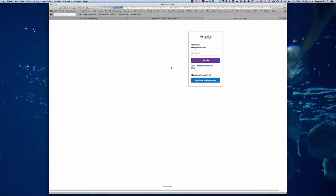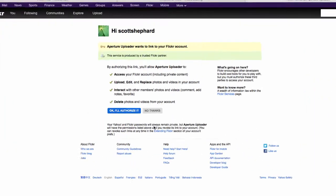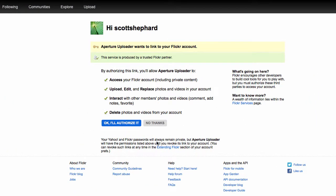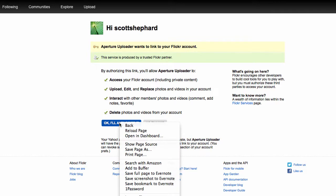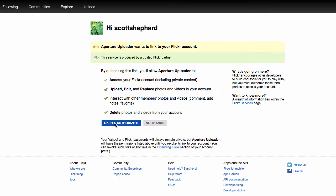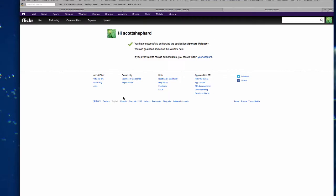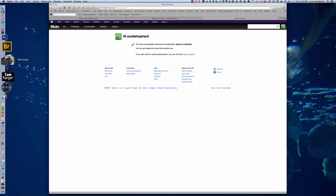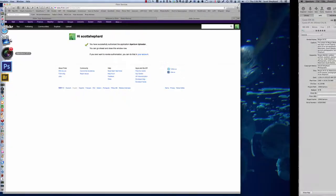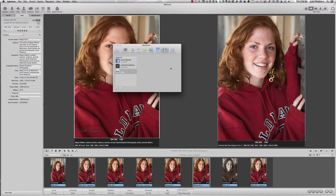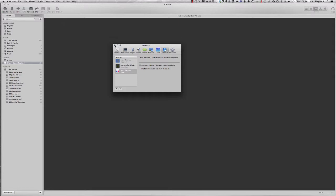It would be nice if you're already logged into your Flickr account. Then I get a dialog that looks like this — it says, 'Aperture Uploader wants to link to your Flickr account.' It will talk about a variety of things that it wants to do, and the answer is to say OK, I'll authorize it. So now I've just allowed Aperture to have access to Flickr, and that's all there is to it.